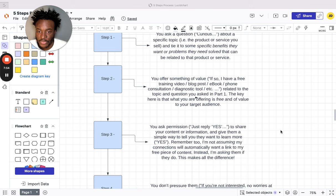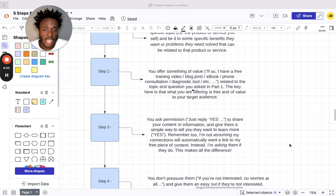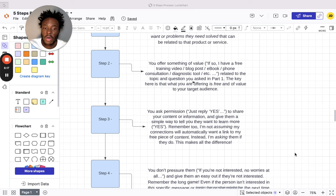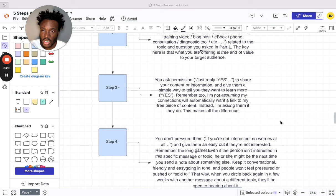Step three: you ask for permission. 'Just reply yes, thumbs up, just reply okay to share your content or information,' and give them a simple way to tell you they want to learn more about what you do. Remember, I'm not assuming my connections will automatically want a link to my free piece of content. Instead, I'm asking them if they do. This makes all the difference. This is probably the most important thing. When you're actually asking for permission, they think, 'Okay, this person is friendly, this person is not trying to hard sell me.'